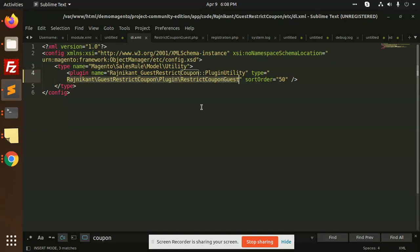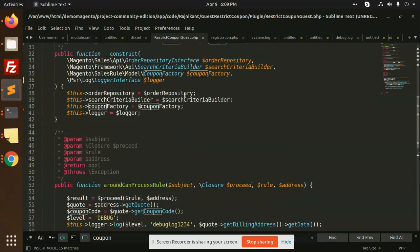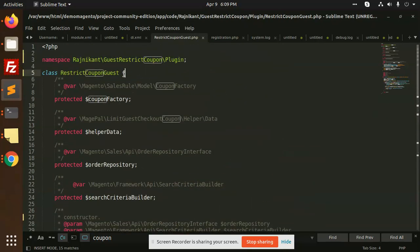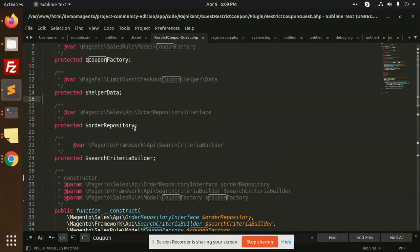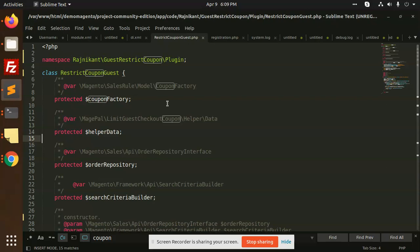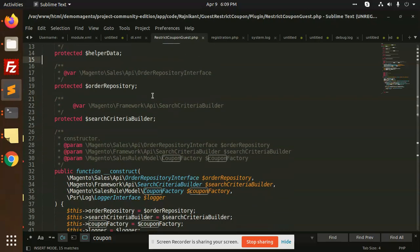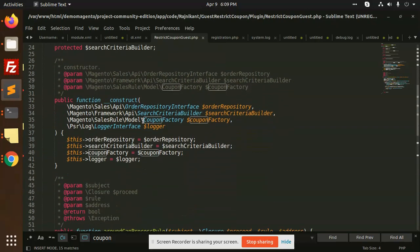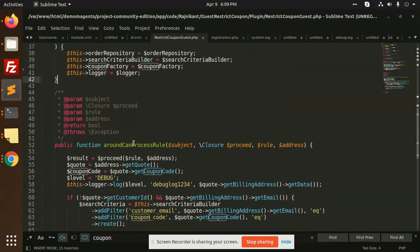This plugin checks whether this coupon code is restricted for the guest or not. After that we have a plugin restrict coupon code guest. This is the full-fledged tutorial file so you can type the code. This is around can process rule - an around plugin means we are not before nor after, in the middle.